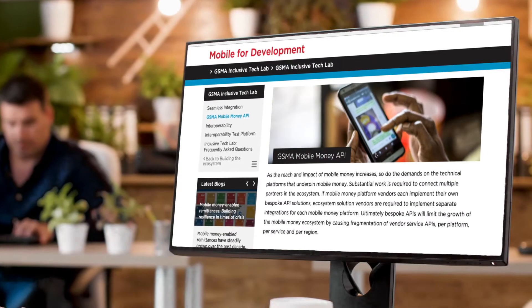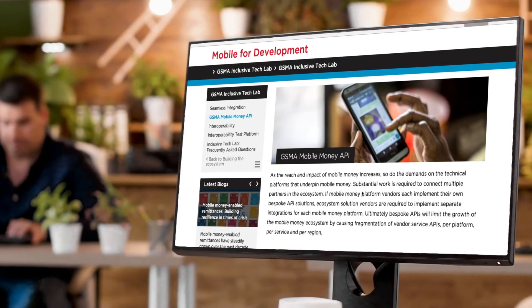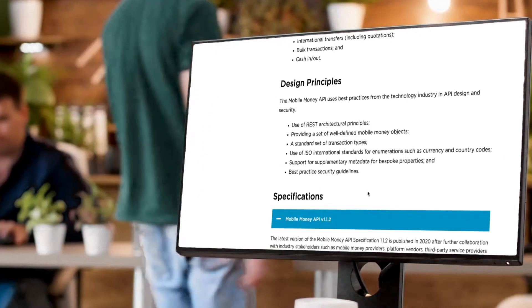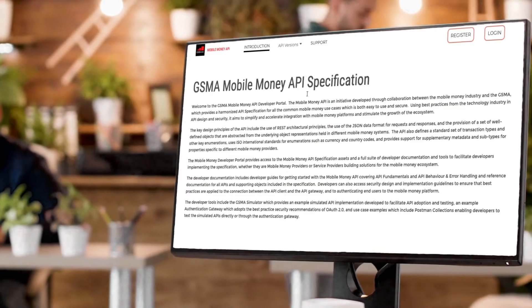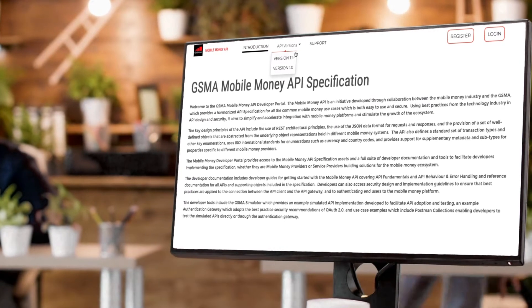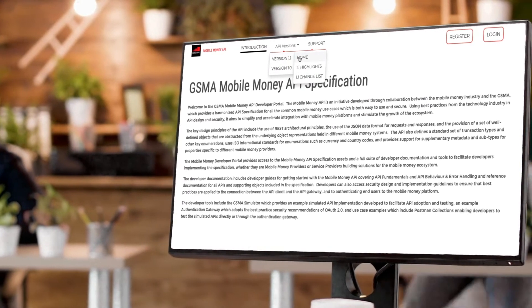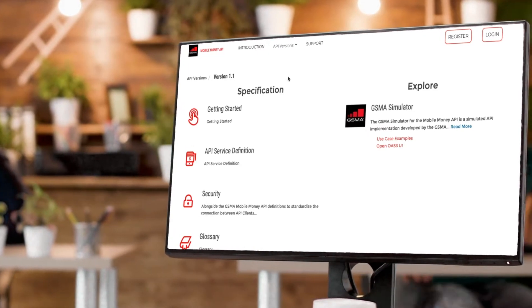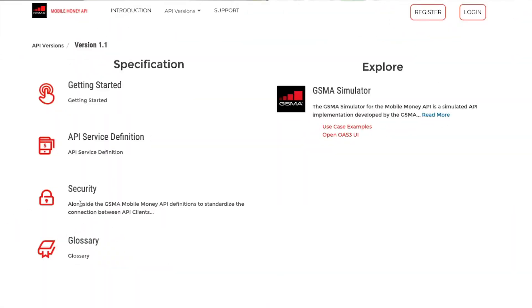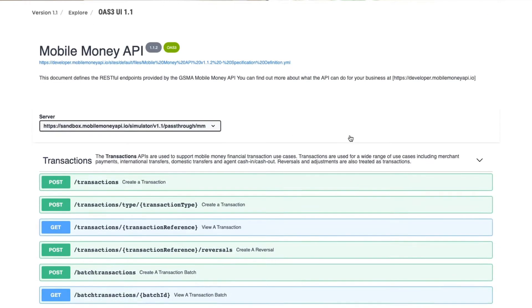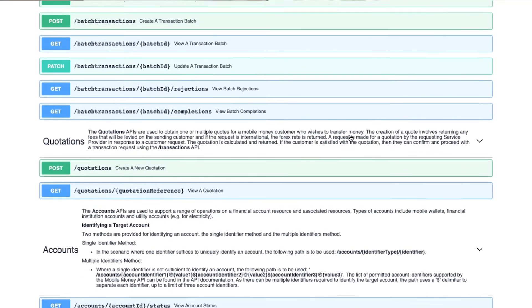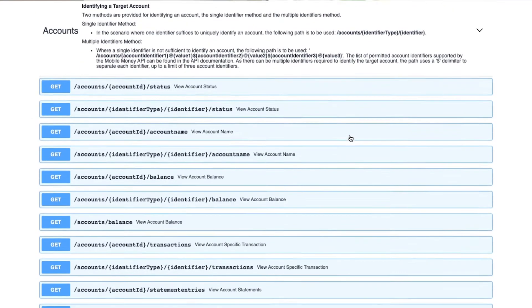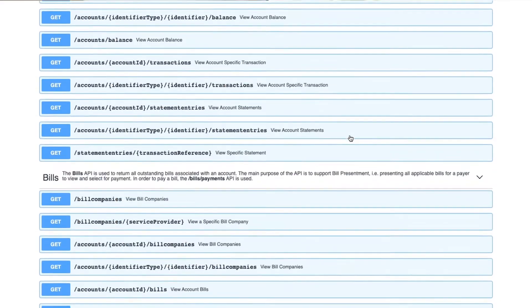We have also made available state-of-the-art developer tooling on our developer portal and we have updated the security guidelines, all to facilitate secure and robust implementations and decrease implementation efforts and ultimately time to market.